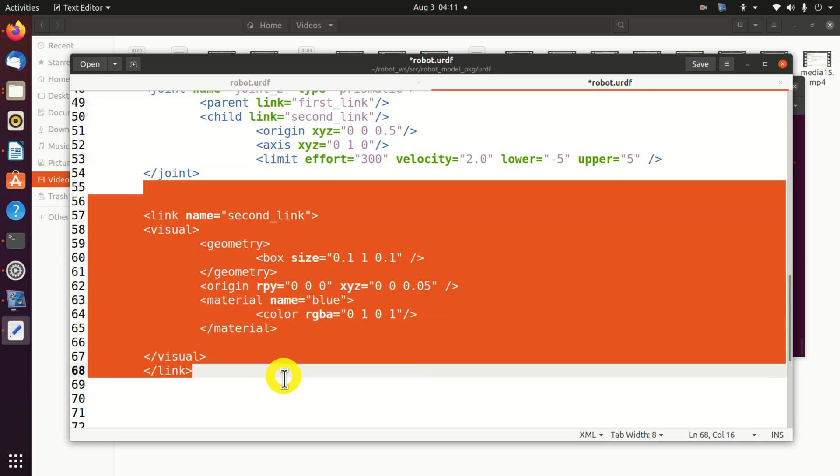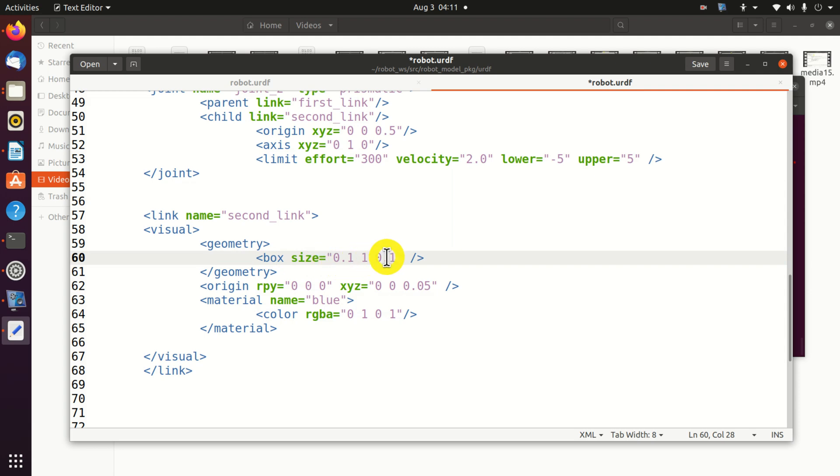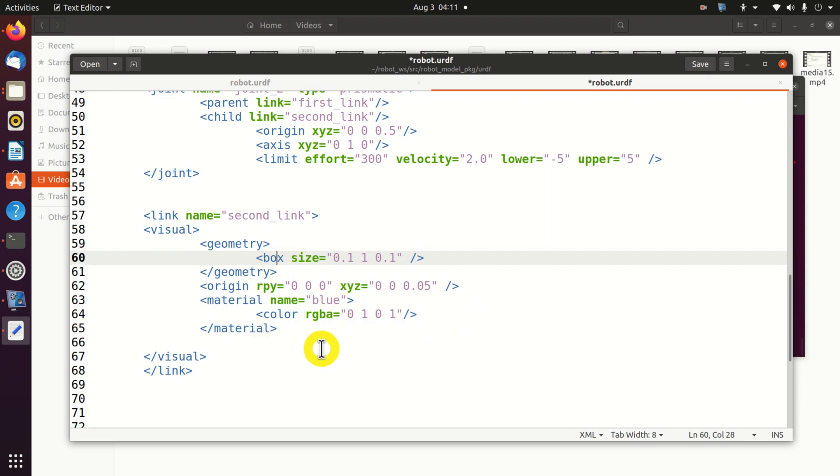Here's our second link. It's a box, width, length, and height. The origin is placed at 0, 0, 0. And X, Y, and Z offsets are 0, 0, 0, 0.05. And here we specify the material, color, and other properties. Okay, that's our robot URDF file. Let's save this file. Let's close the window.